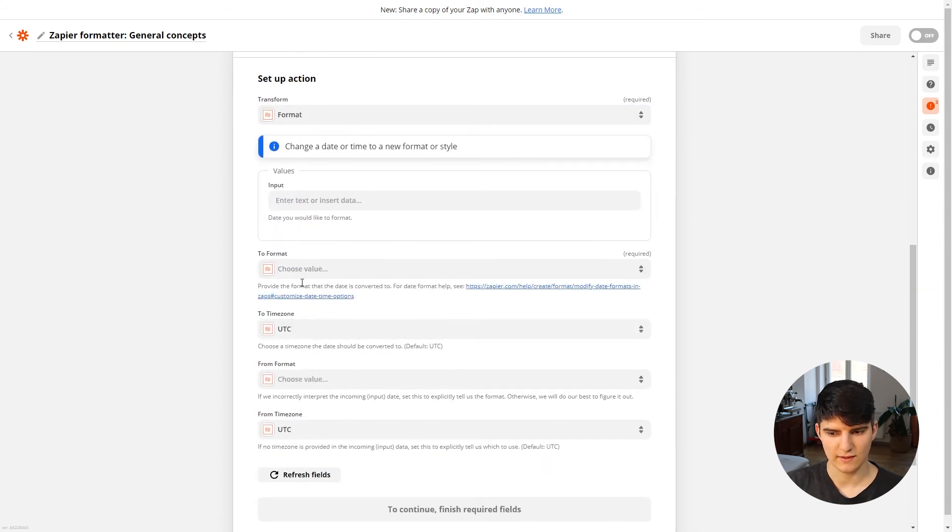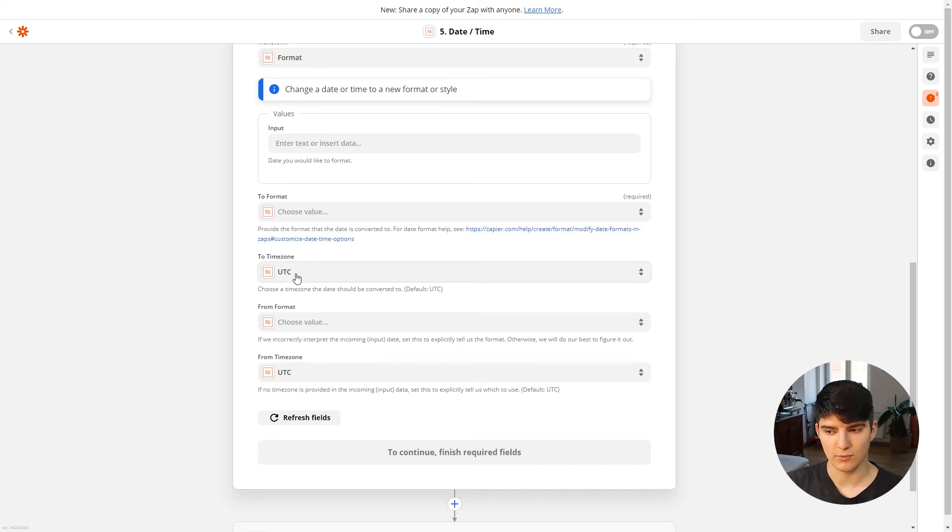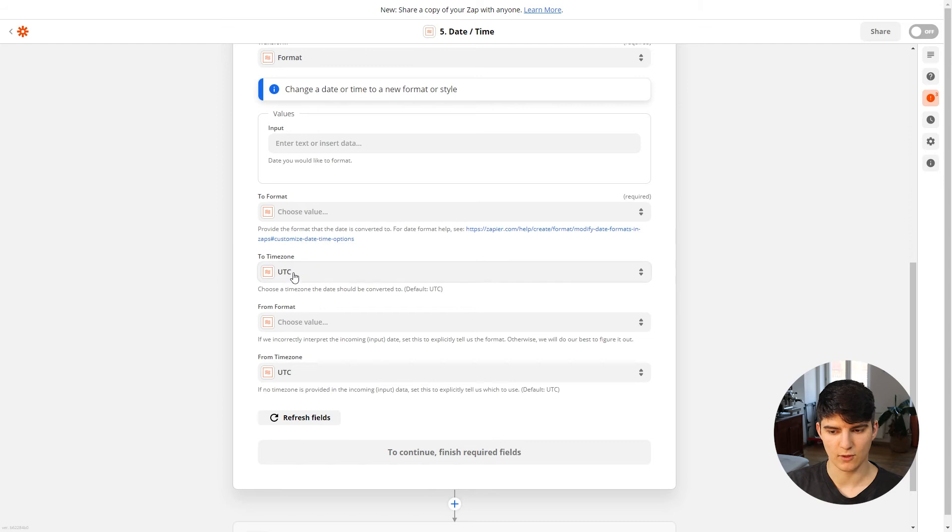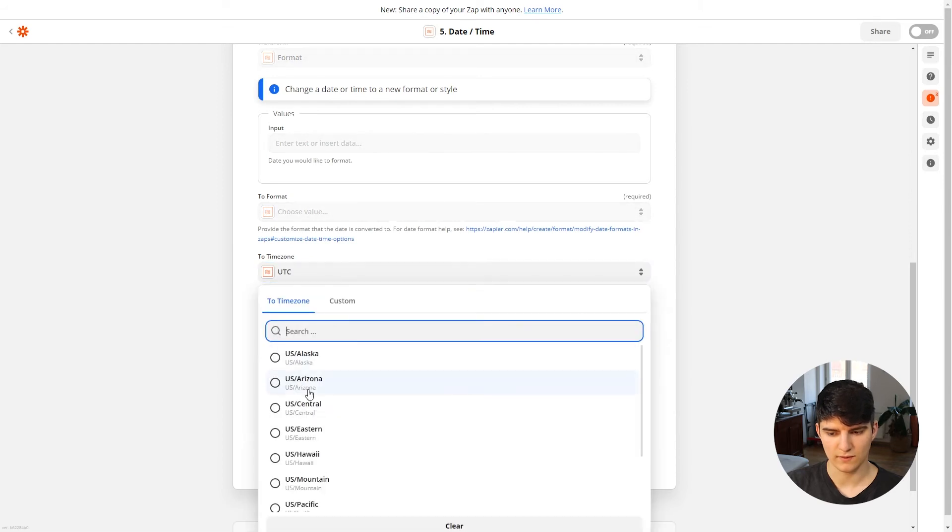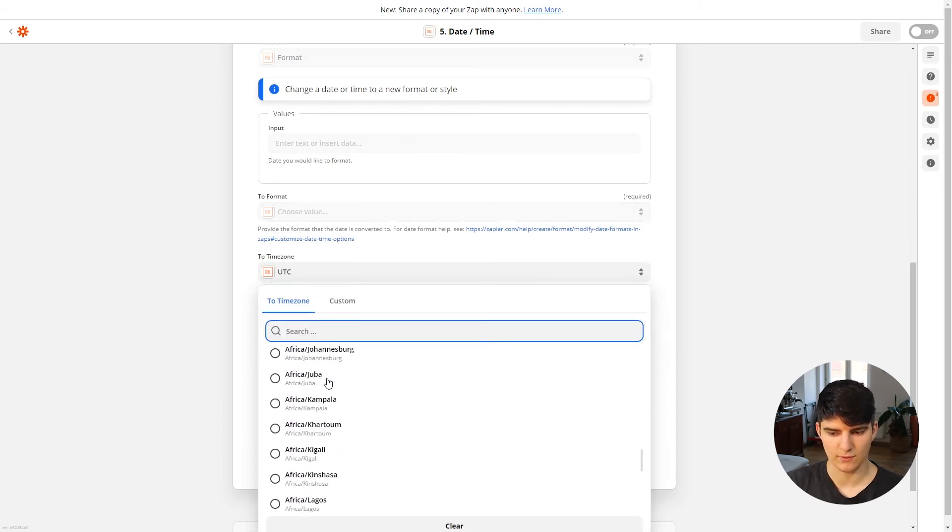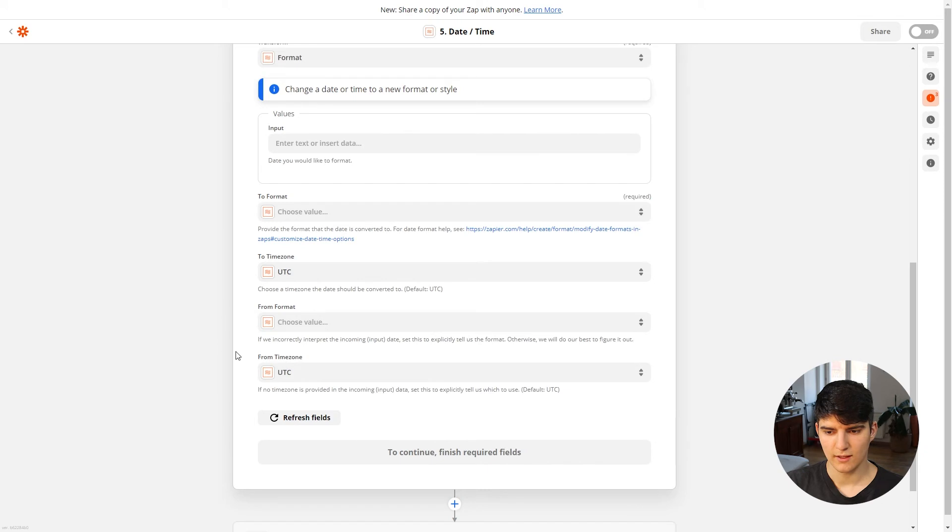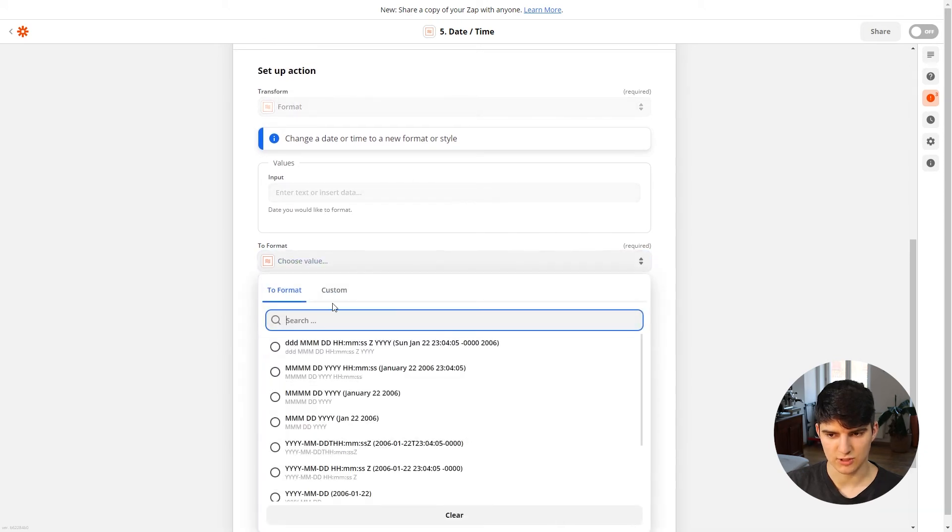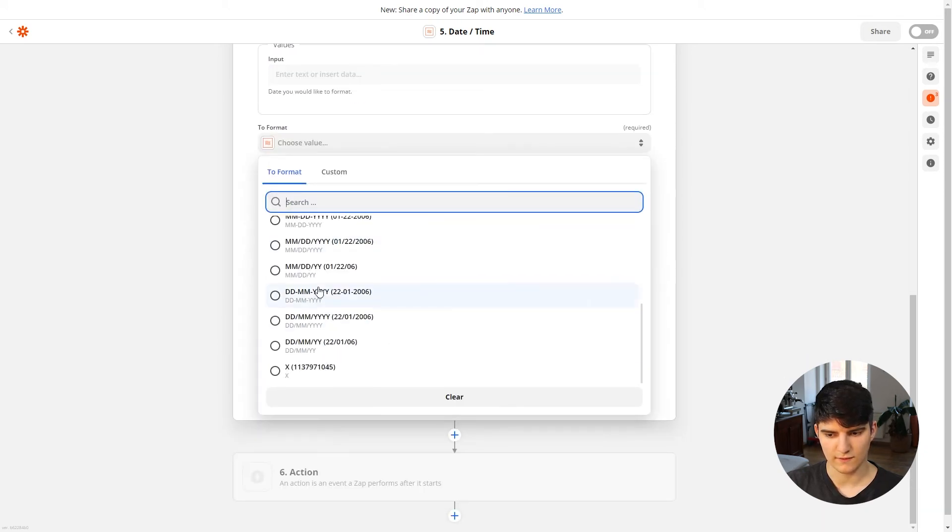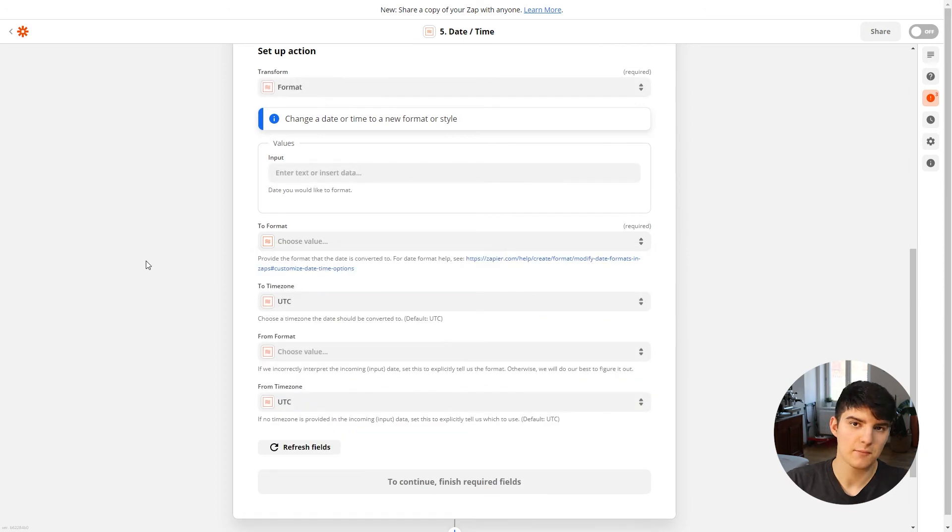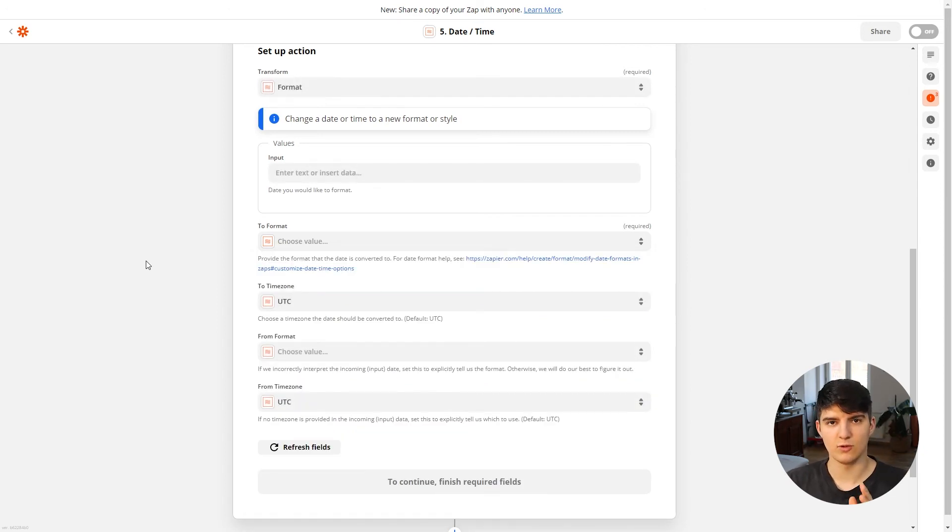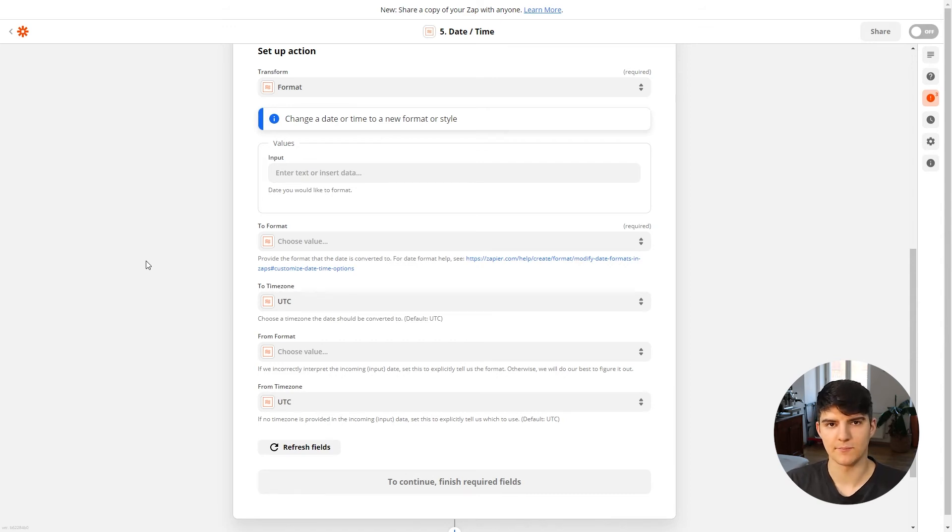And the second option up here is just the formatting option. So this just allows you to format the date to, for example, a different time zone. So by default it's UTC, but you could choose any time zone in the world. And also the format can be changed. So there are all these different date formats, and sometimes you need a specific date format to make a certain tool work. So that's when something like this really comes in handy.